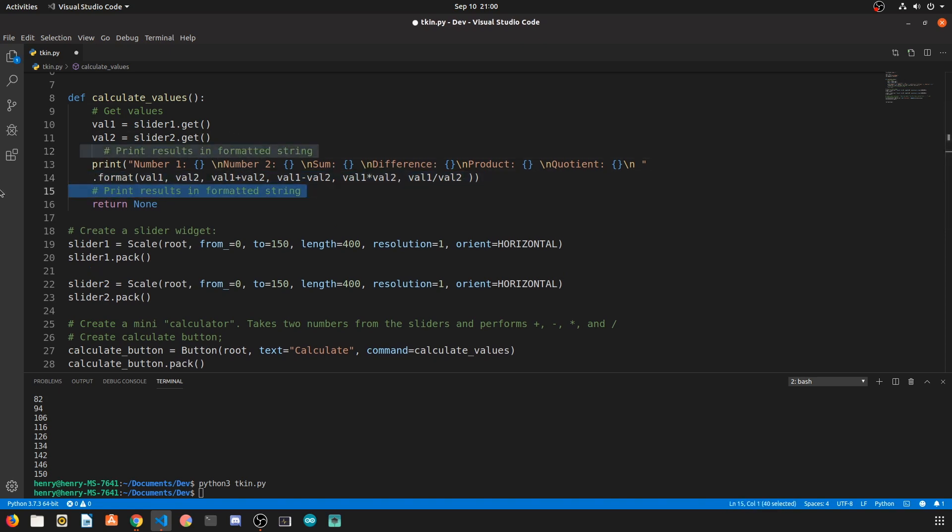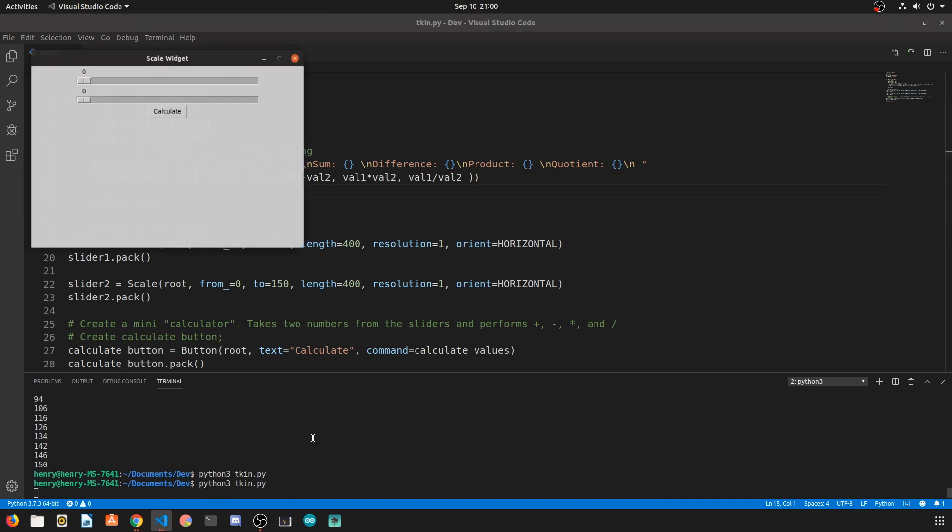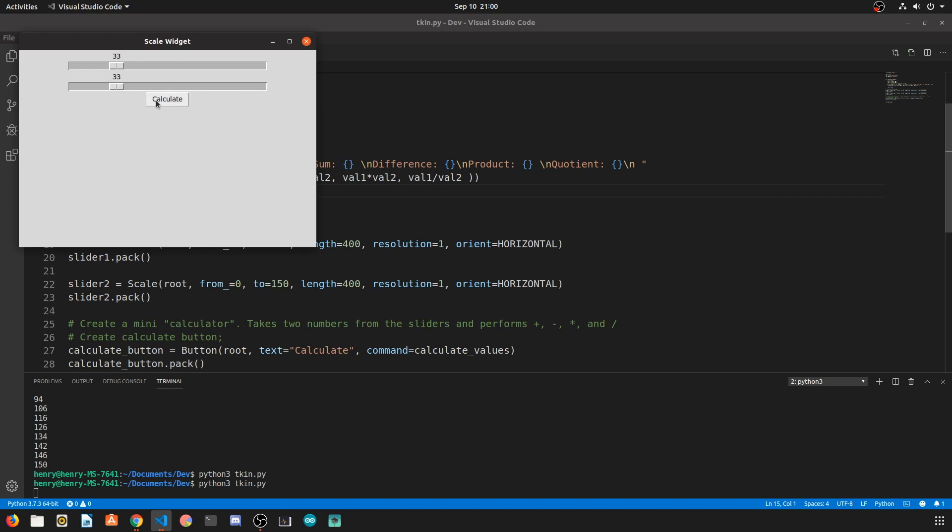So now once we run this we can slide these widgets around and when we actually click calculate on our command line we're going to see that the actual arithmetic operations were performed and the output is formatted using the format method.